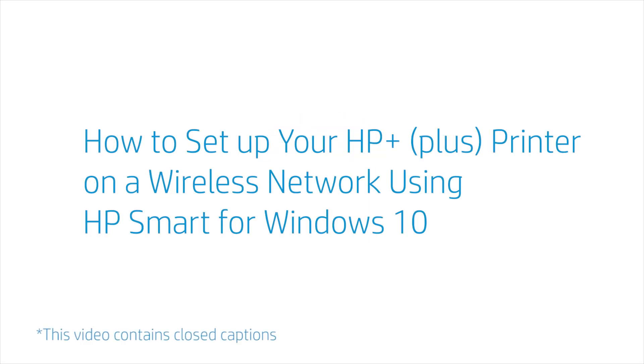How to set up your HP Plus printer on a wireless network using HP Smart for Windows 10.